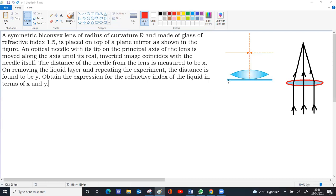There was a liquid under the lens connecting the plane mirror. On removing the liquid layer, keeping only the convex lens on the glass surface, the experiment is repeated. Now the distance at which the image coincides is found to be y. Obtain an expression for the refractive index of the liquid in terms of x and y.